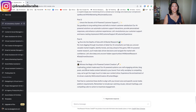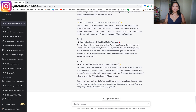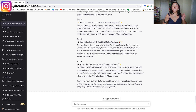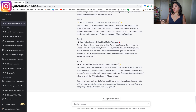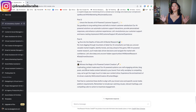Speaking of a database of prompts, we do have a product called the AI Prompt Assistant, which is basically a collection and database of different tasks and prompts you can use with ChatGPT. If you want to check that out, feel free to go into the description.